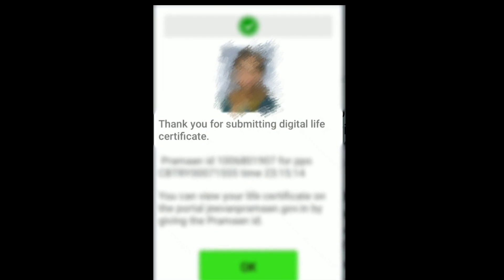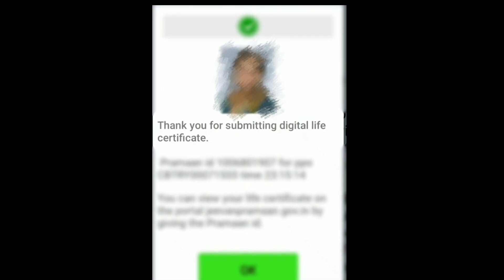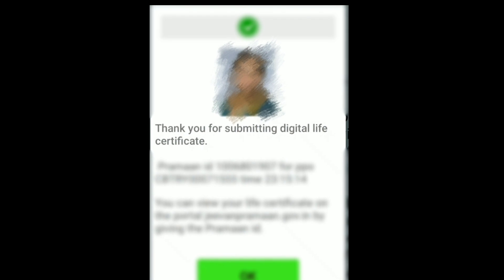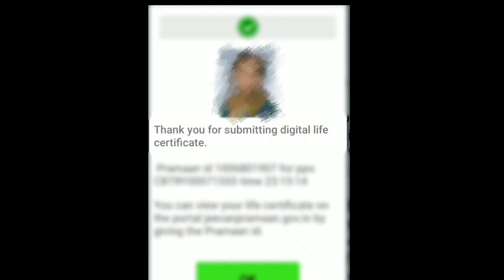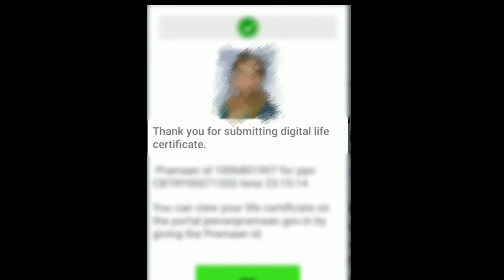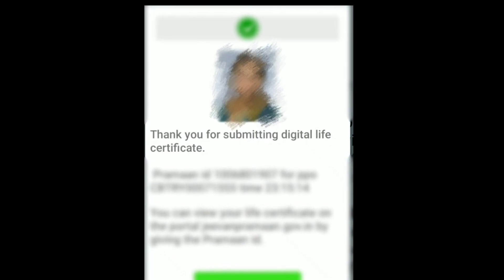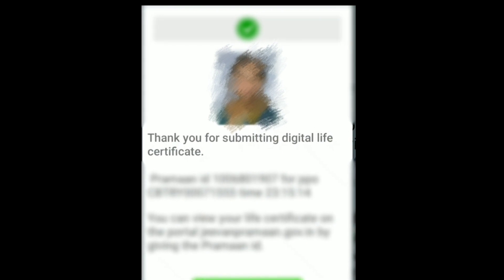It's a sign that you are still alive to get your pension this year. Only its completion allows you to proceed with further pensions every month.